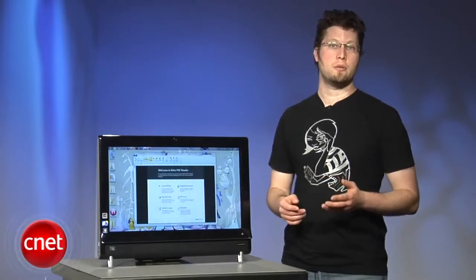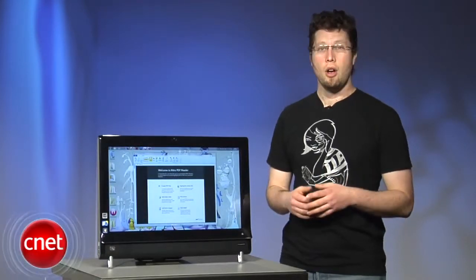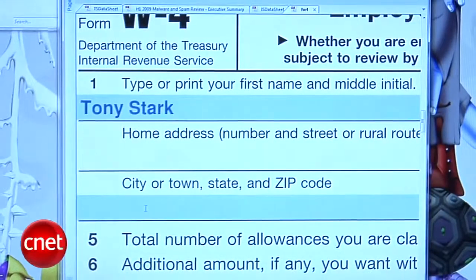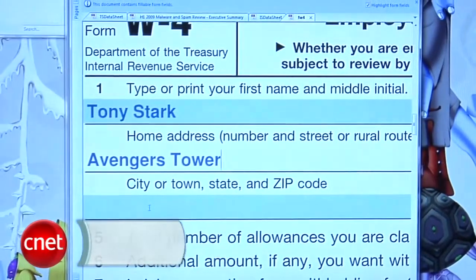Others demand that you install their toolbar to get access, or won't save without watermarking. Nitro PDF Reader frees you from those burdens.